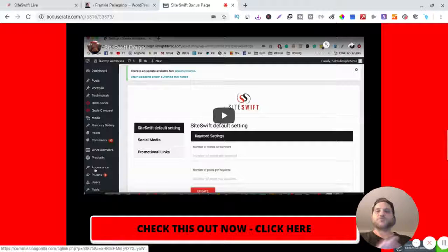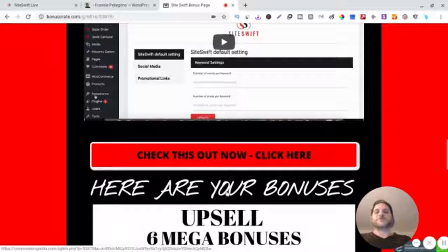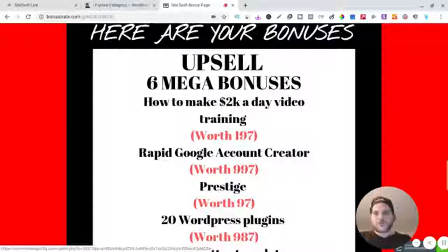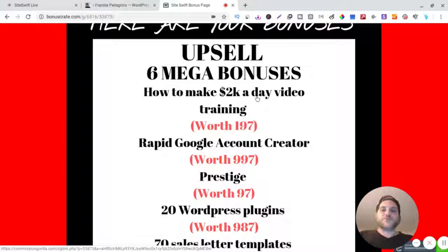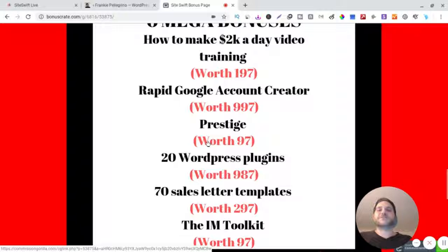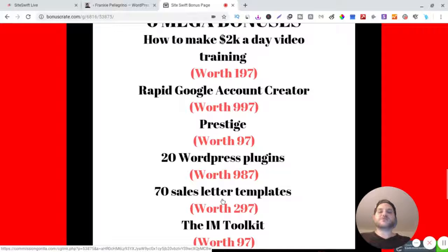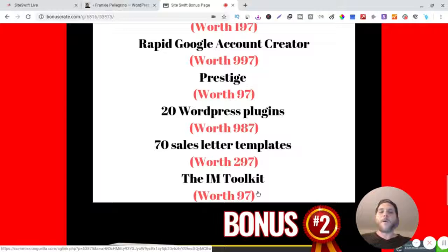Here's some more check-out buttons and here's some bonuses. All right, so you got six bonuses right here. You have How to Make 2K a Day video training, Rapid Google Account Creator, Prestige 20 WordPress Plugins, you got 70 sales letter templates and an Internet Marketing Toolkit.